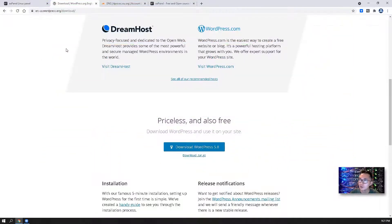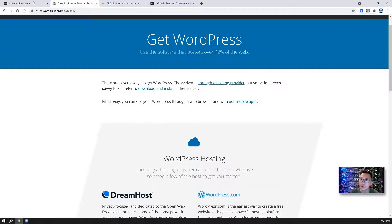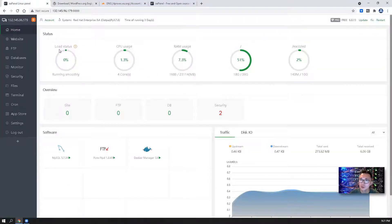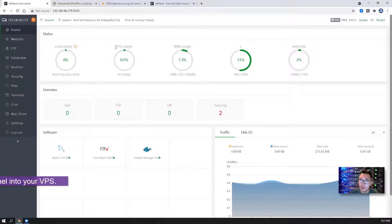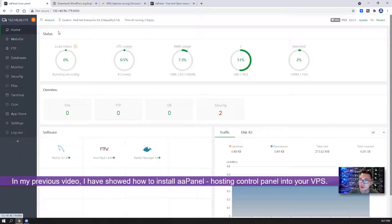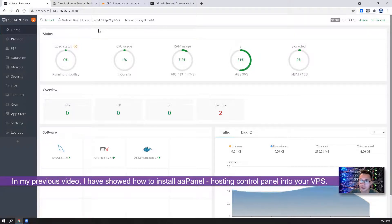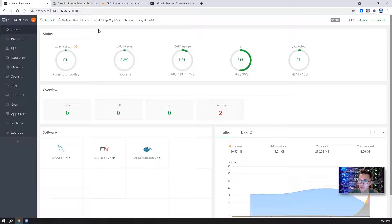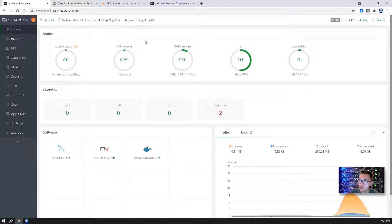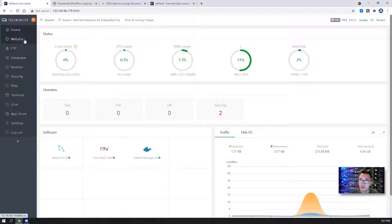In my previous video, I already showed you how to install aaPanel, this host control management software, into your Oracle Cloud VPS. I already installed aaPanel and this is the backend. I logged in as you can see.